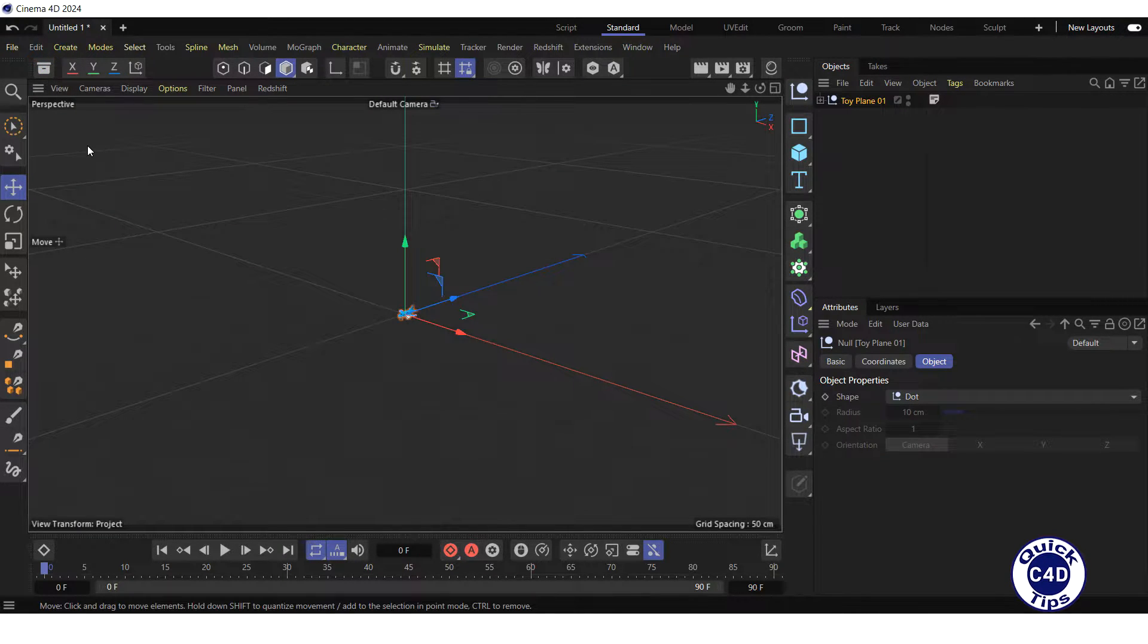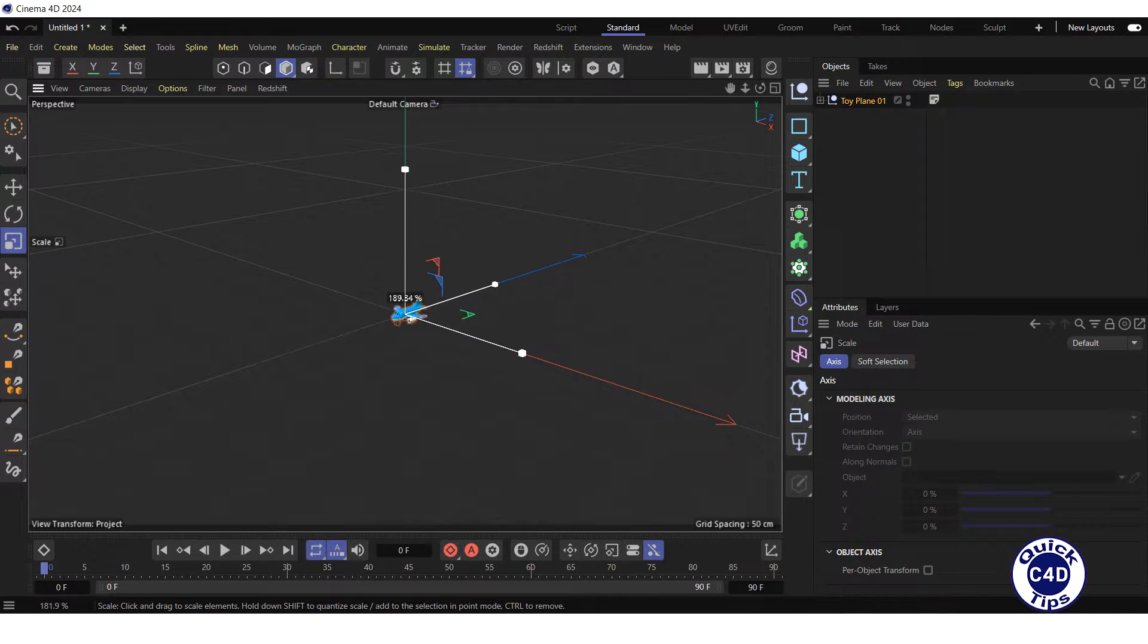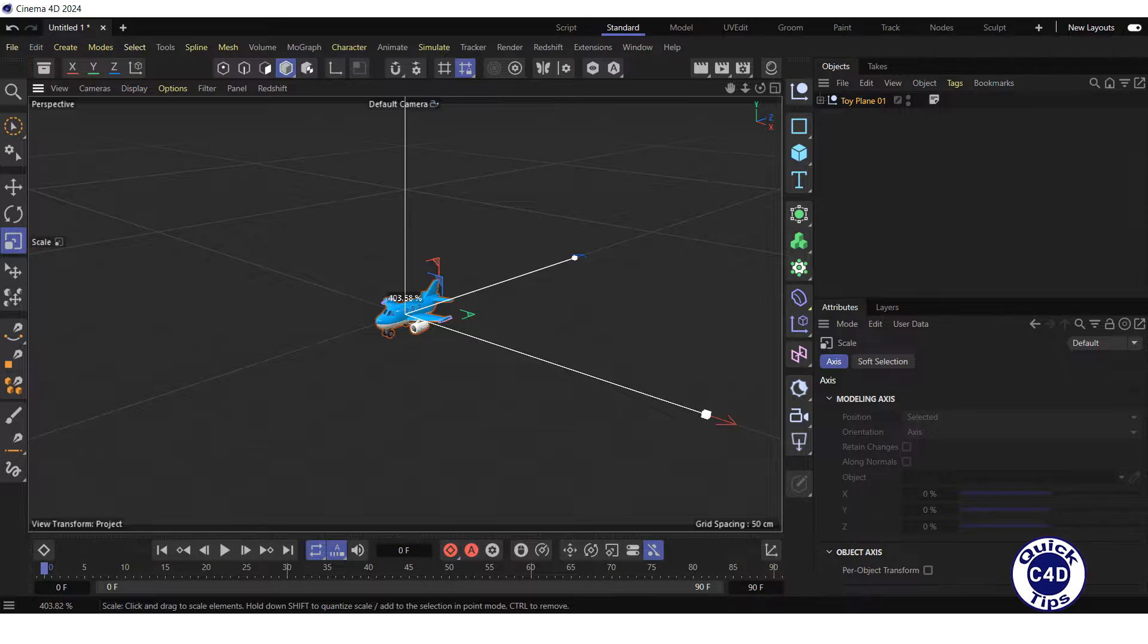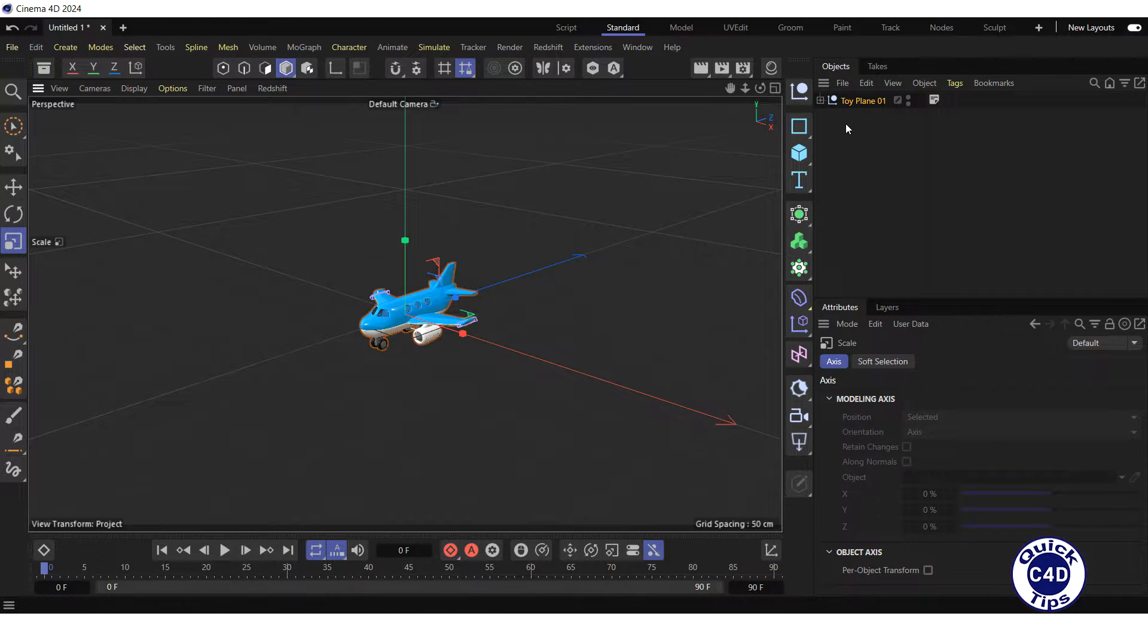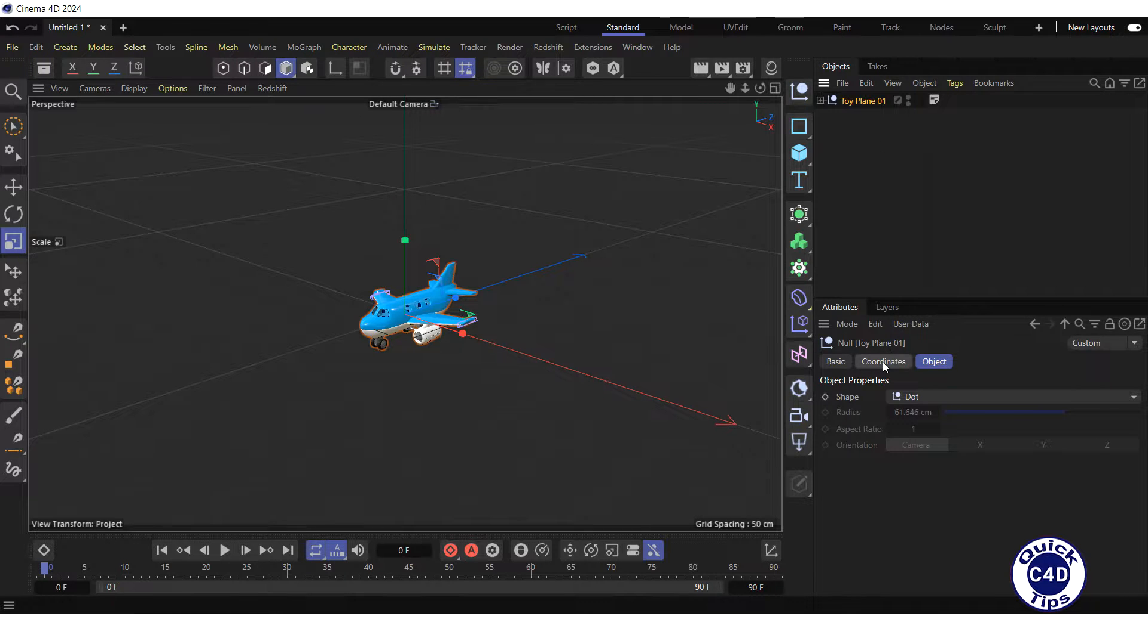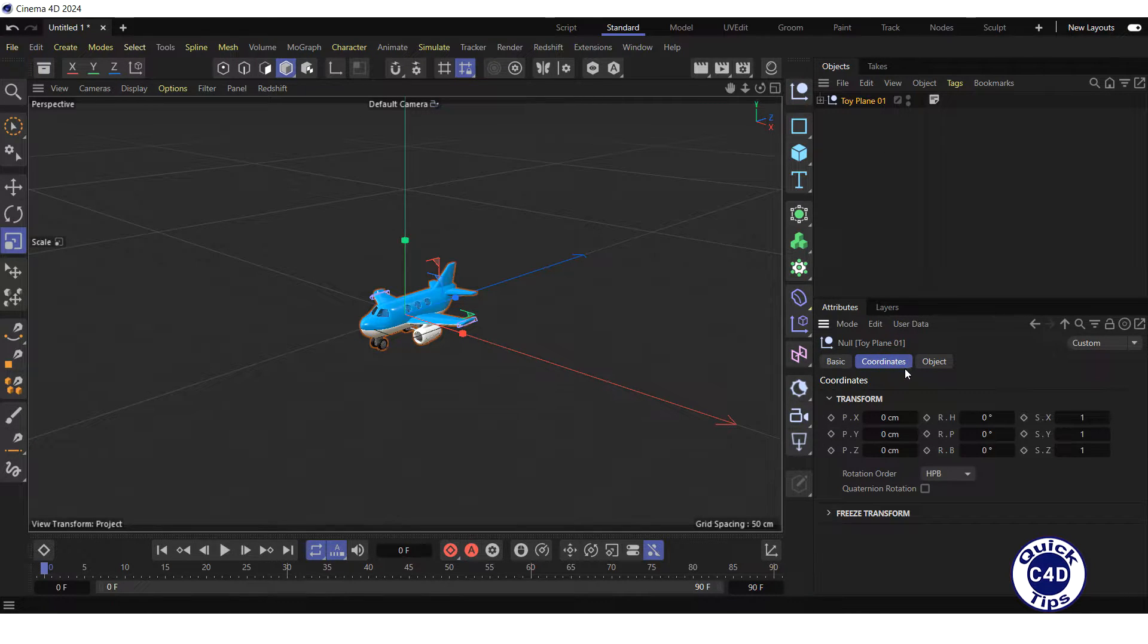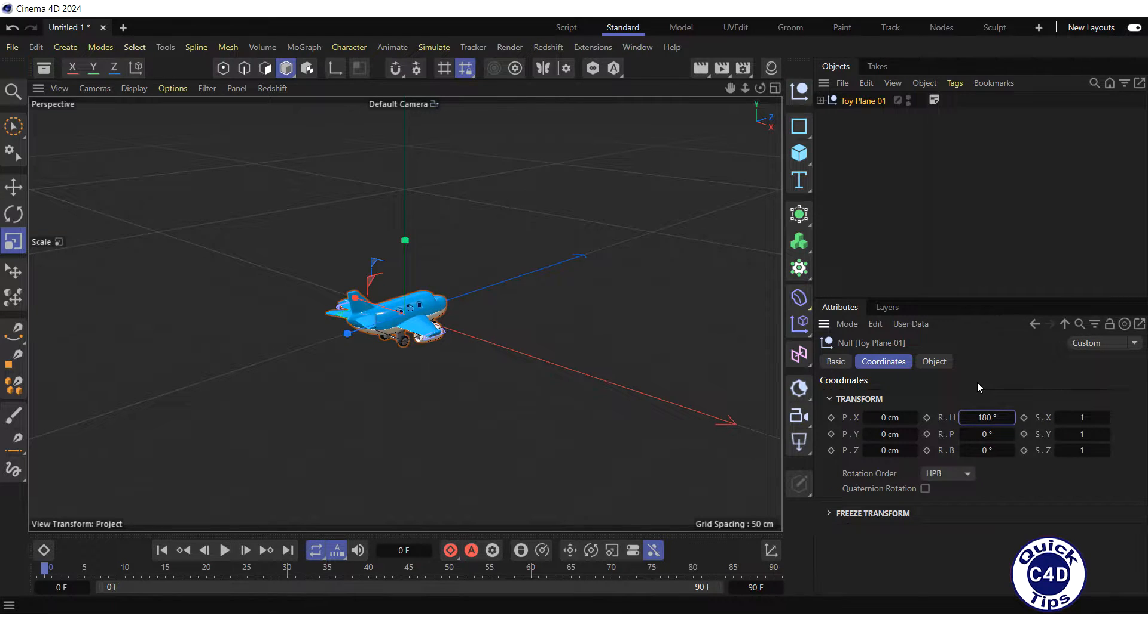Now click on the Scale Tool logo and scale up the plane by clicking and dragging anywhere in the viewport. Then click on the plane object in the Object Manager, go to the Coordinates tab and type 180 in the RH field to rotate the plane by 180 degrees around the Y axis.